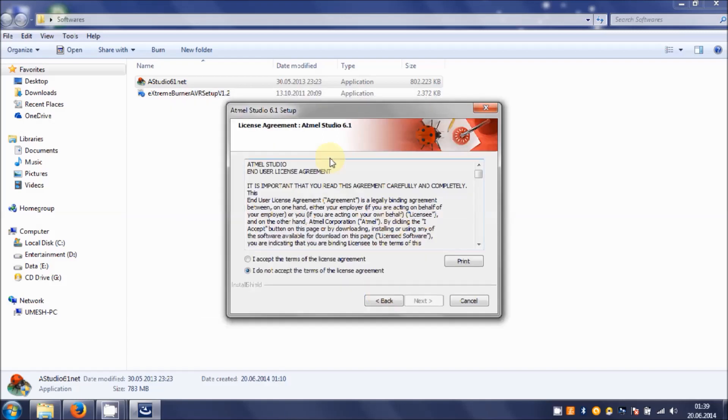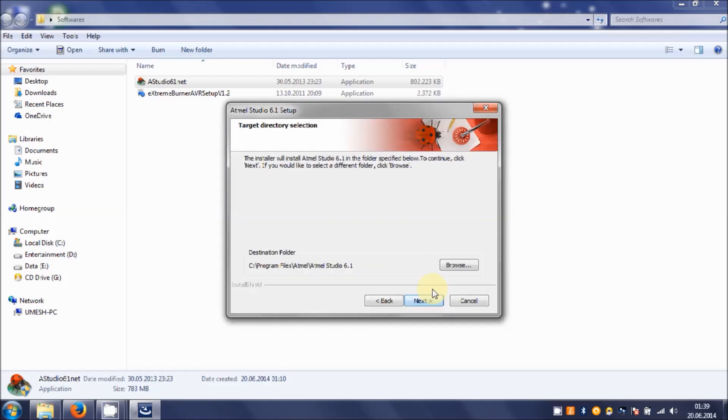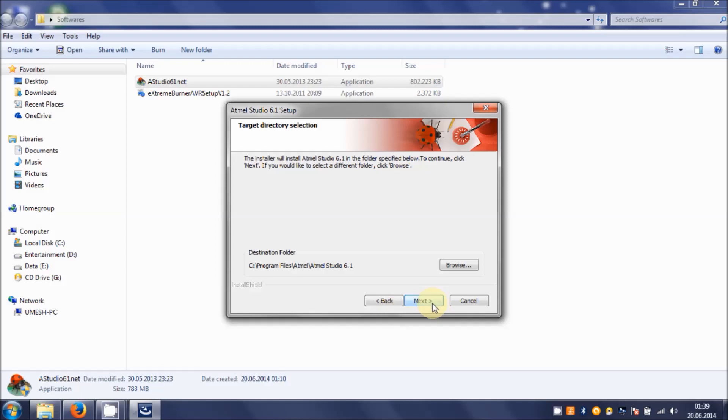It asks you to accept the terms. Make sure you select I accept the terms of license agreement and hit on Next. Then it asks you for path, it should be somewhere in the C drive in program files. That's fine for me. Hit on Next.